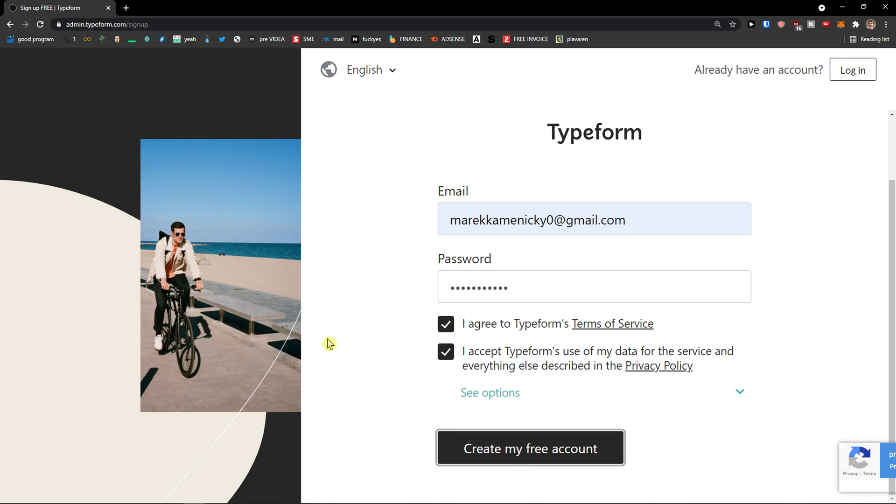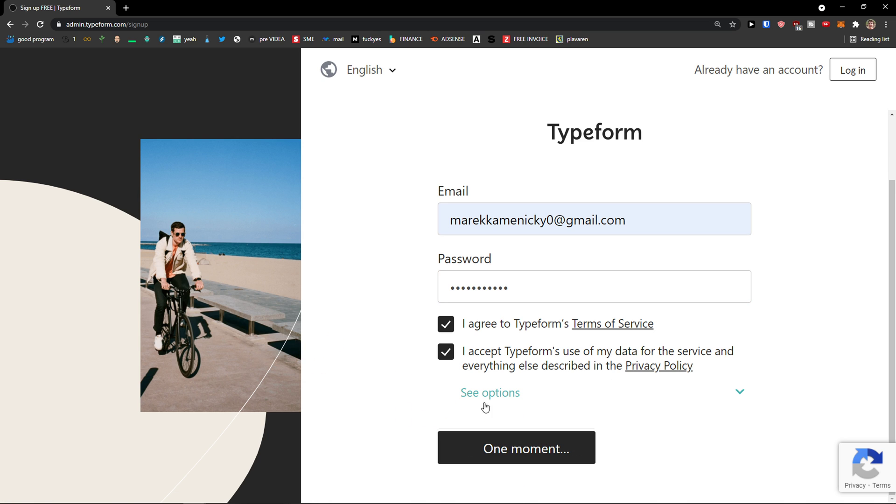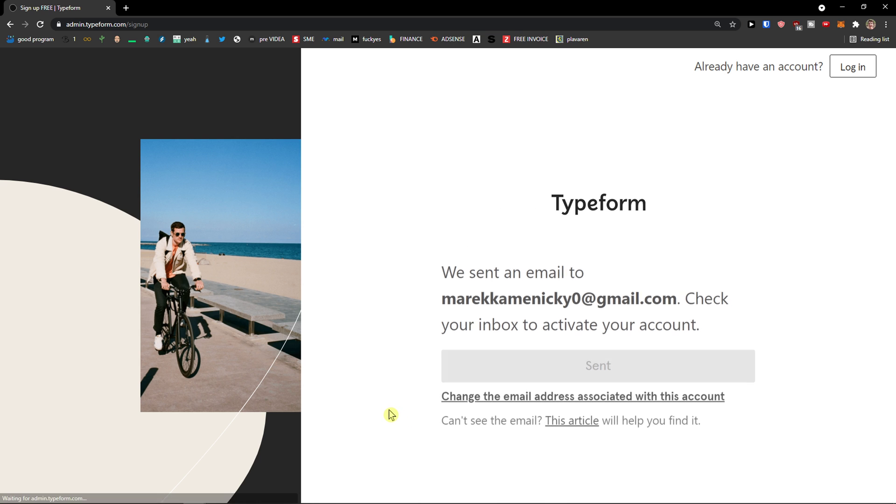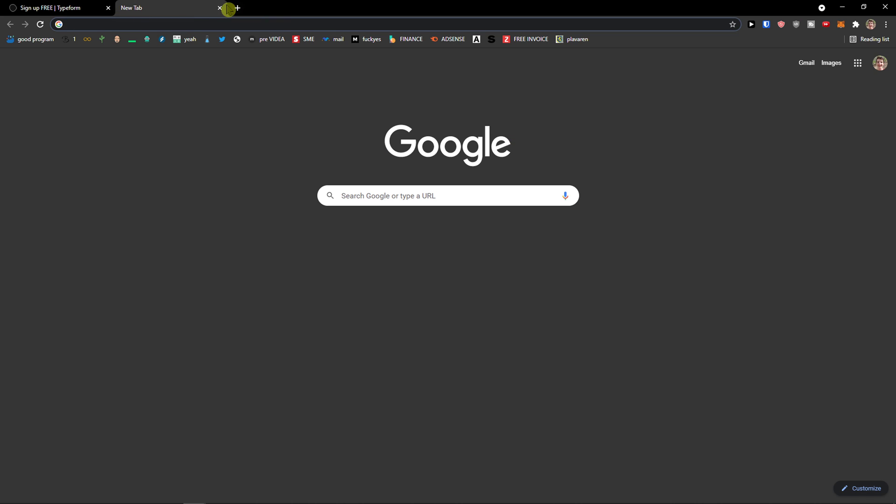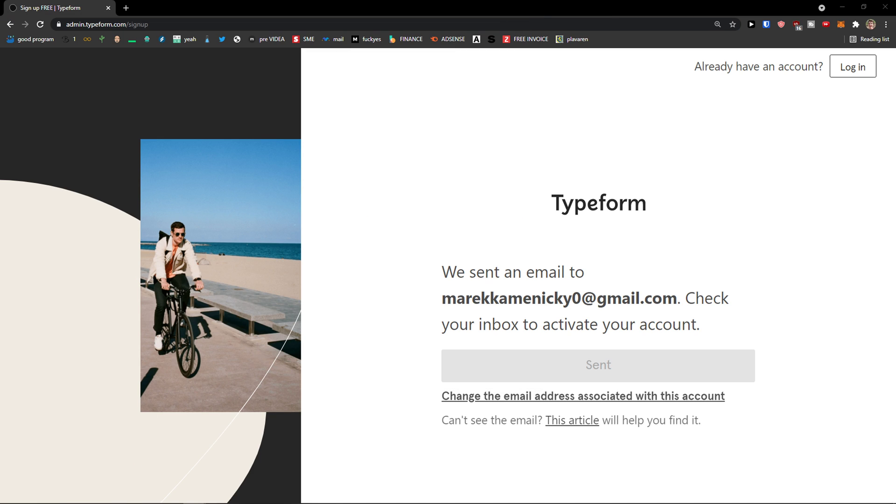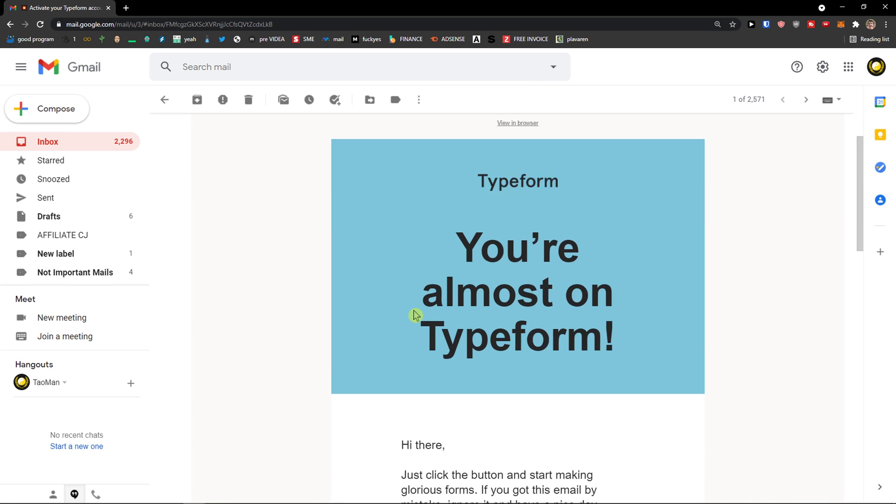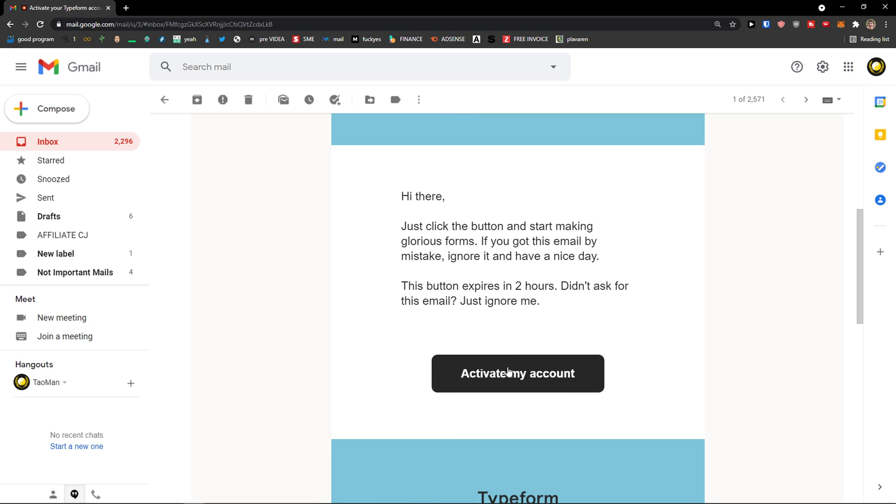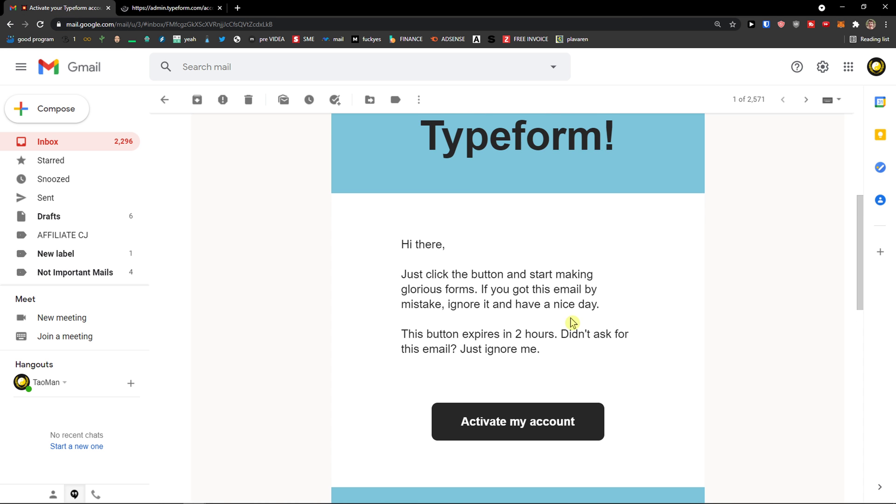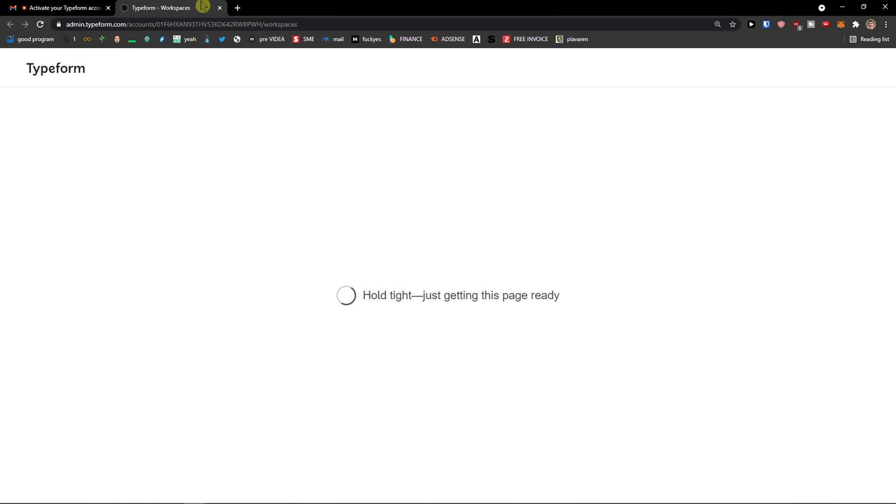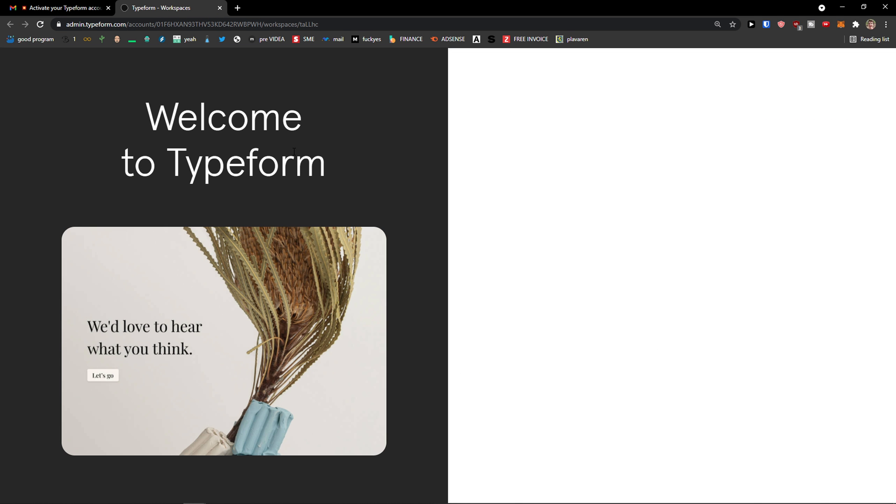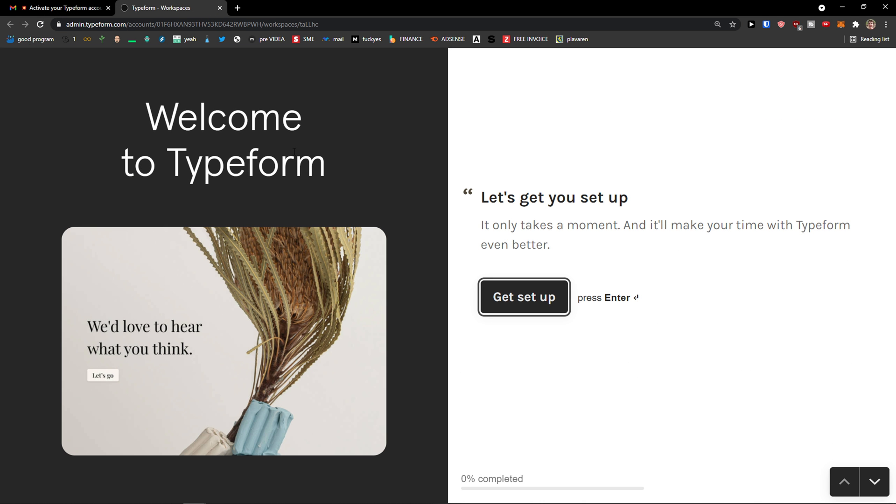Now just wait until it loads. Now what I will do, I will go to my Gmail account, do it also. And then here we got it. Activate my account. So just wait for your activation email and voila, here we go.